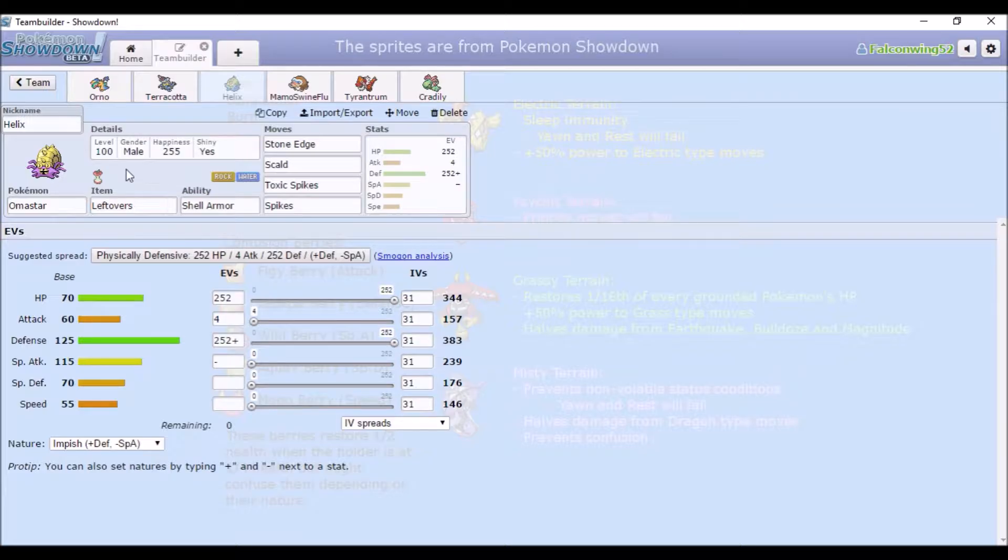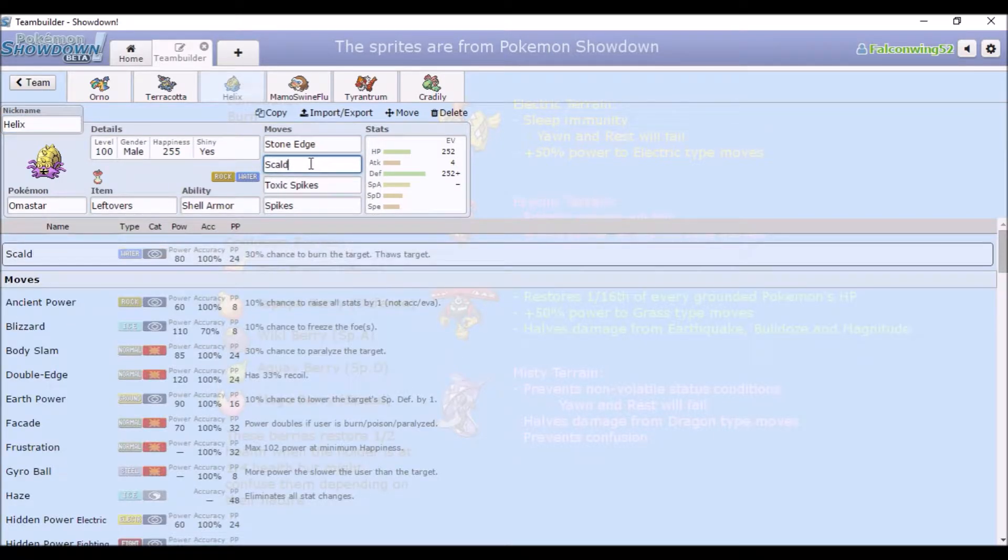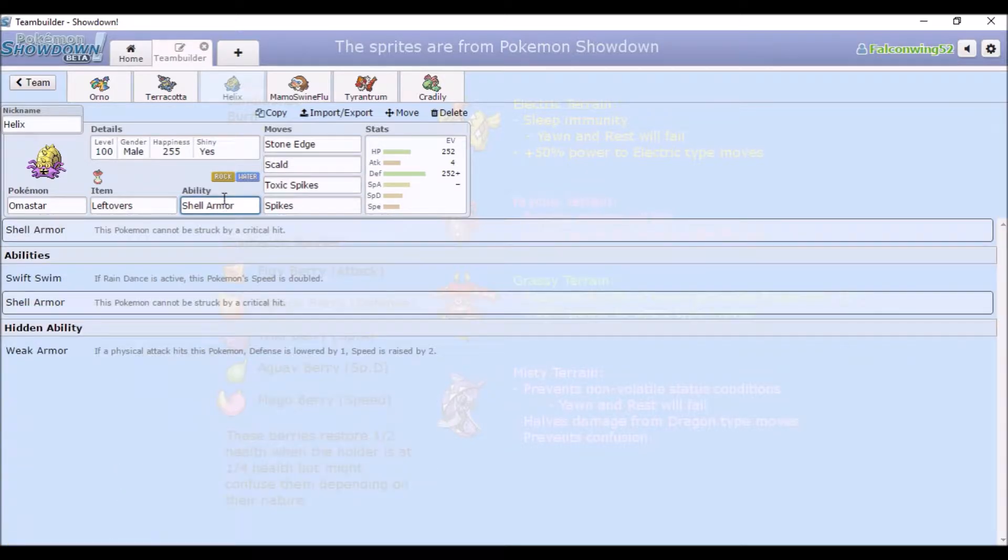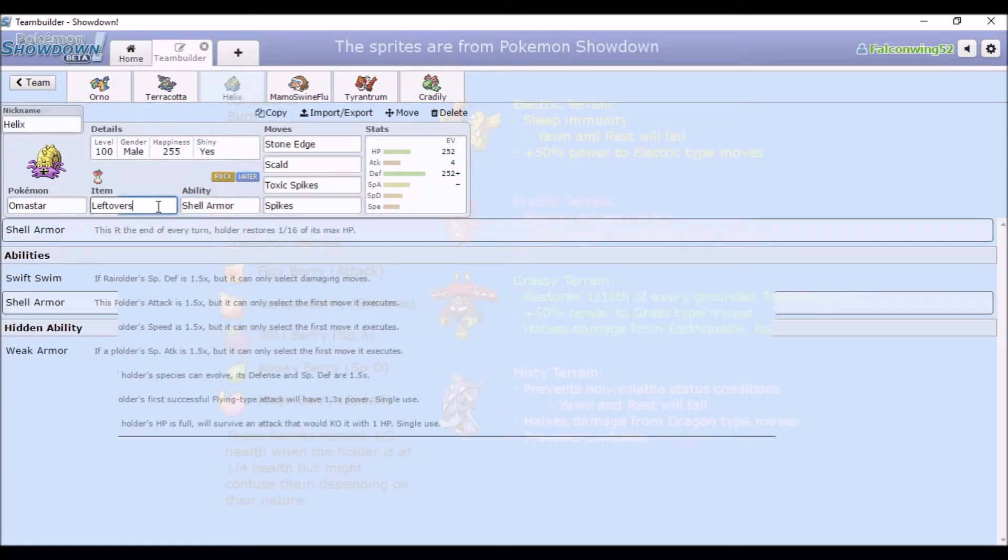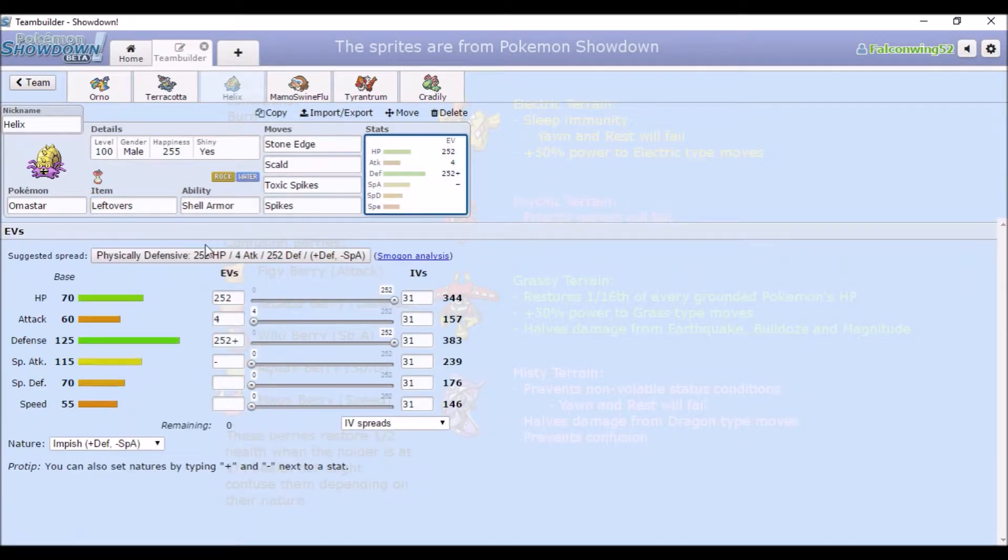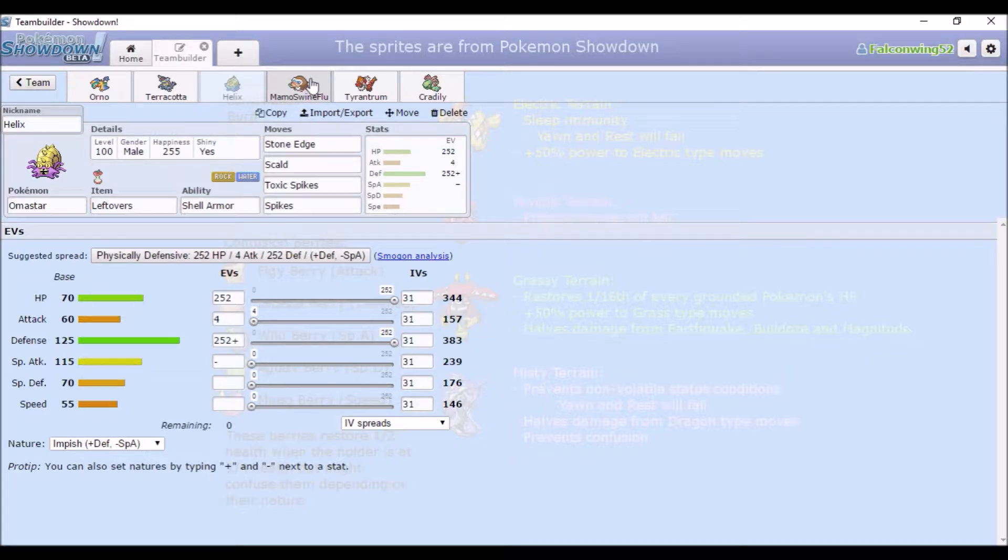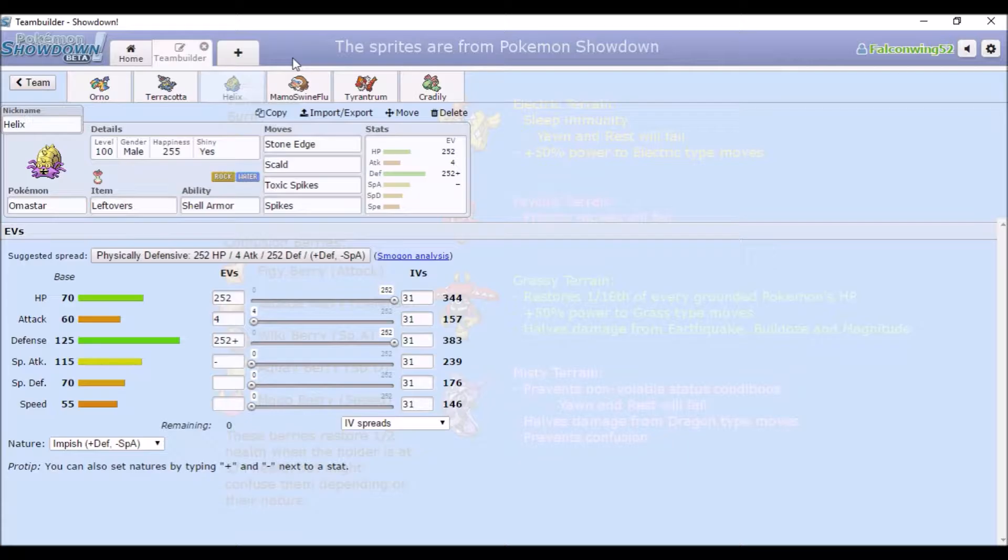Third is Amastar. Because this isn't a three-year-old joke at this point. So we got Stone Edge, Scald, and Spikes. Because, like, Spikes are helpful, I guess. Shell Armor was the one I got on the in-game one, I think. And then Leftovers to add to the 125 base defense. Or not to add to it, to help with the bulk, I guess.